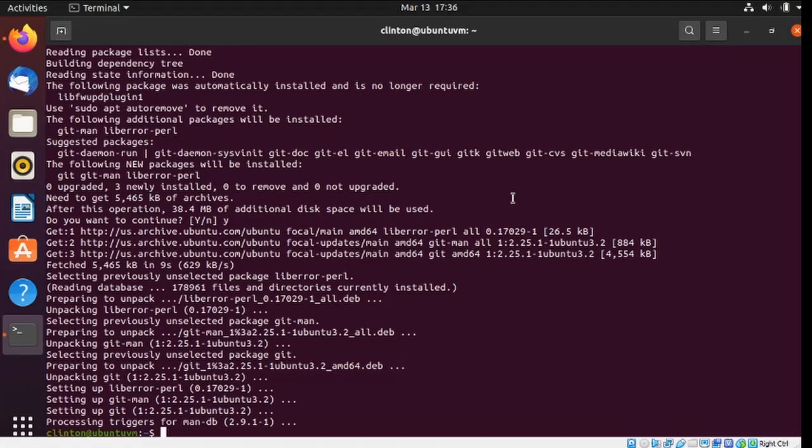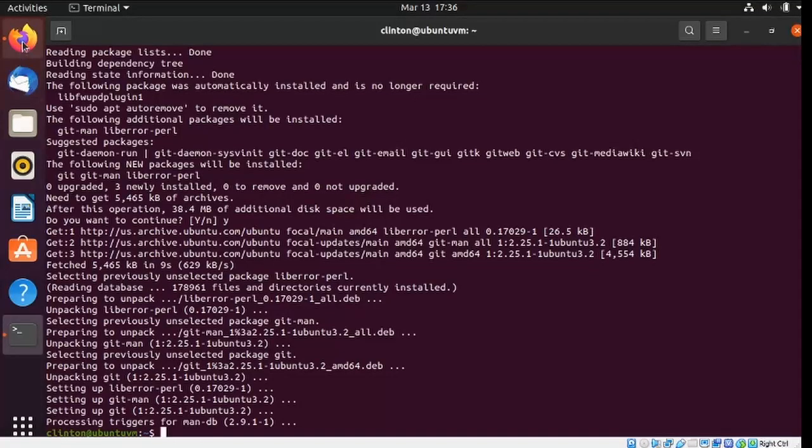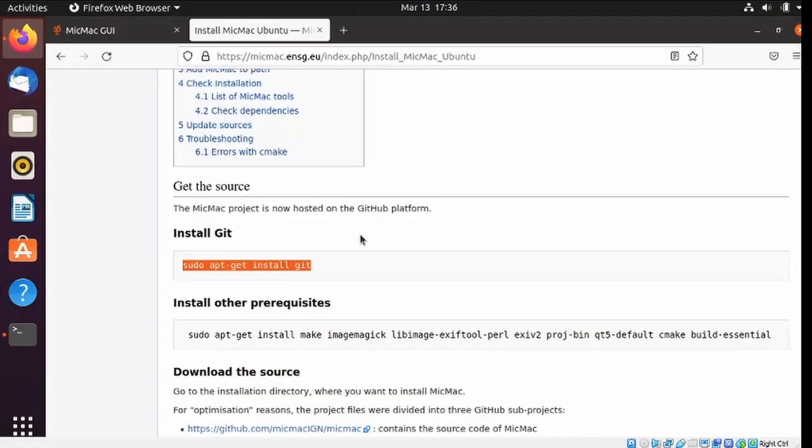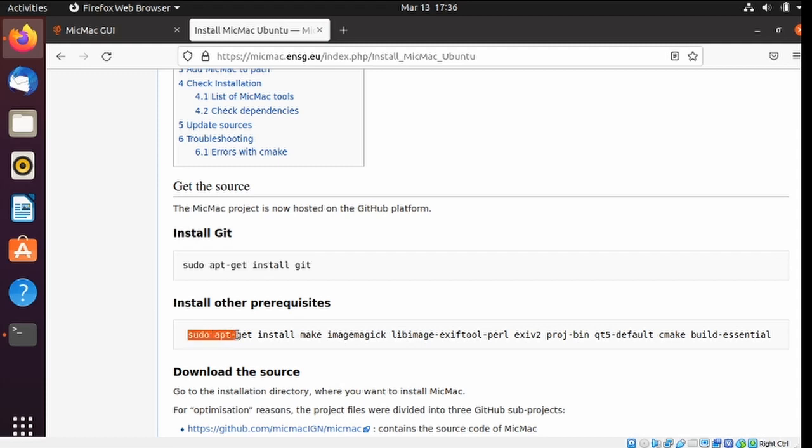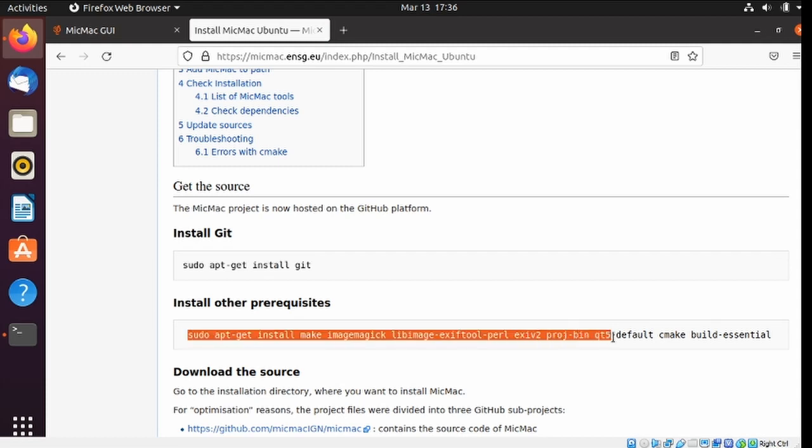And it's done. And get ready for the next command. This will, as it says, install all the prerequisites.